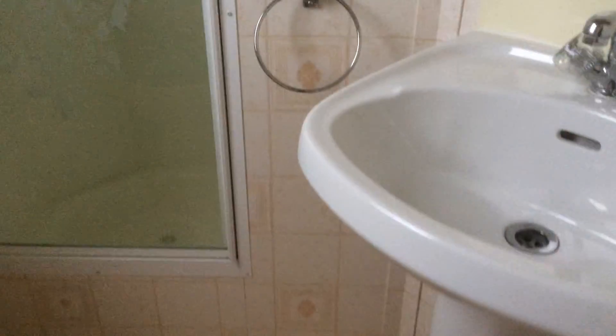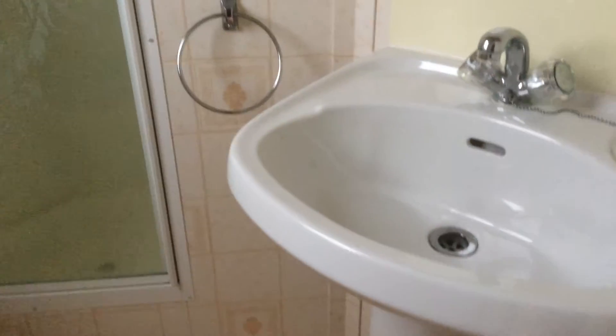Into our bathroom. We have our sink, our mirror, our full length shower, and our toilet as well.